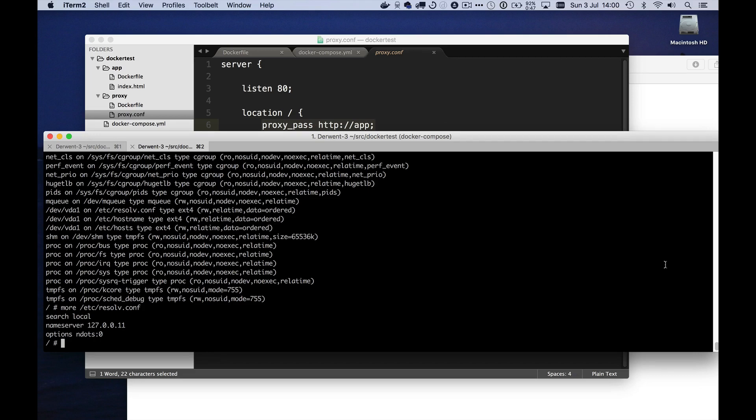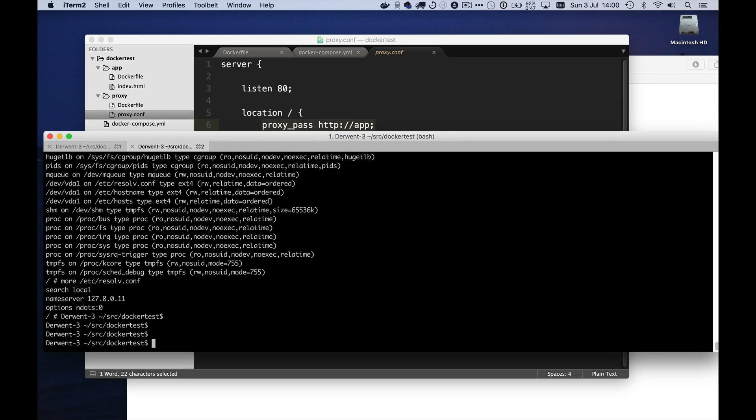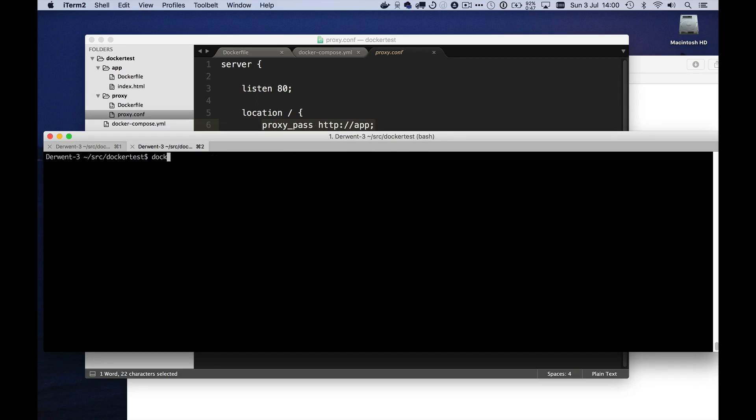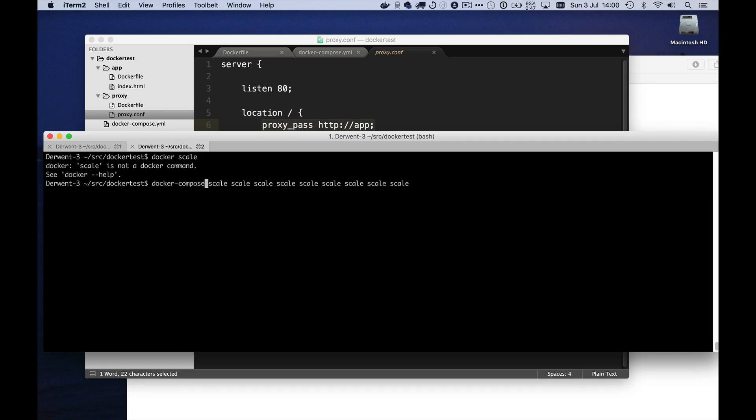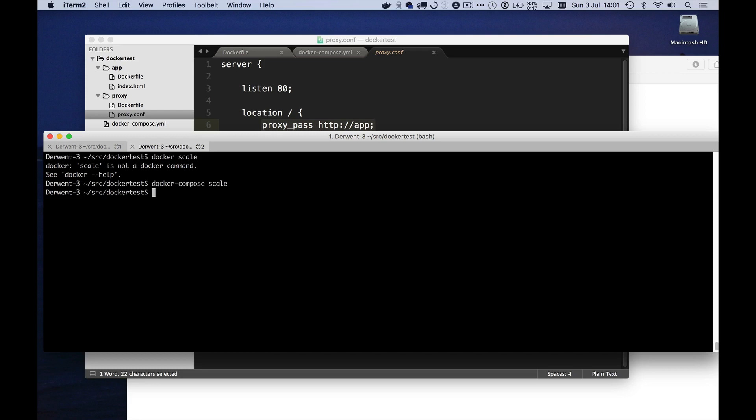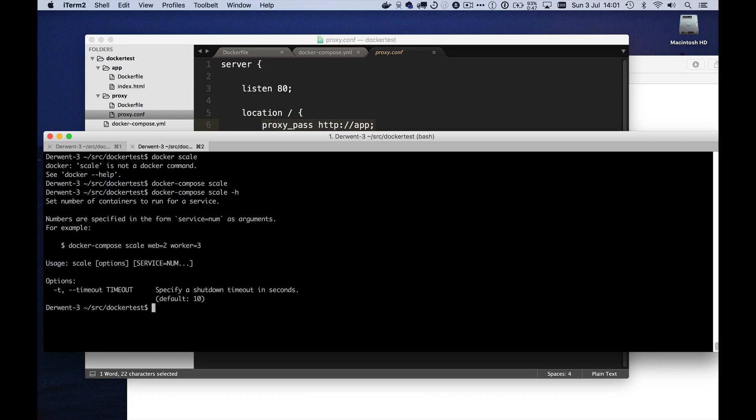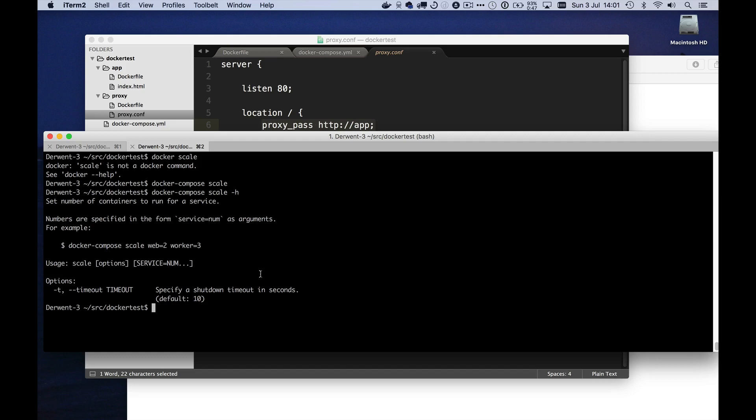However, another thing we can do with services is this nice command called docker scale. Oh, I beg your pardon. Docker compose scale. Okay. It doesn't really do anything on its own. Let's do minus h. Right. And what that allows you to do is to run multiple containers for a given service. So you can essentially do scaling up of your particular service by specifying service equals number here. So let's try this again.